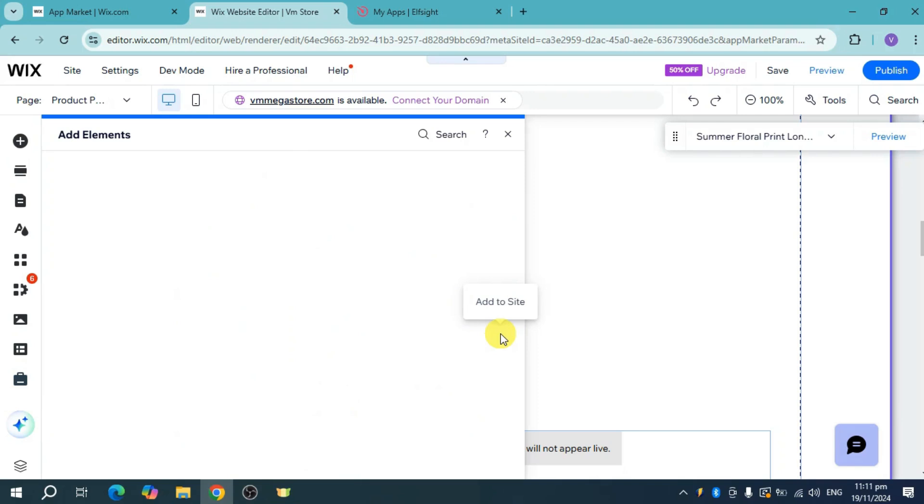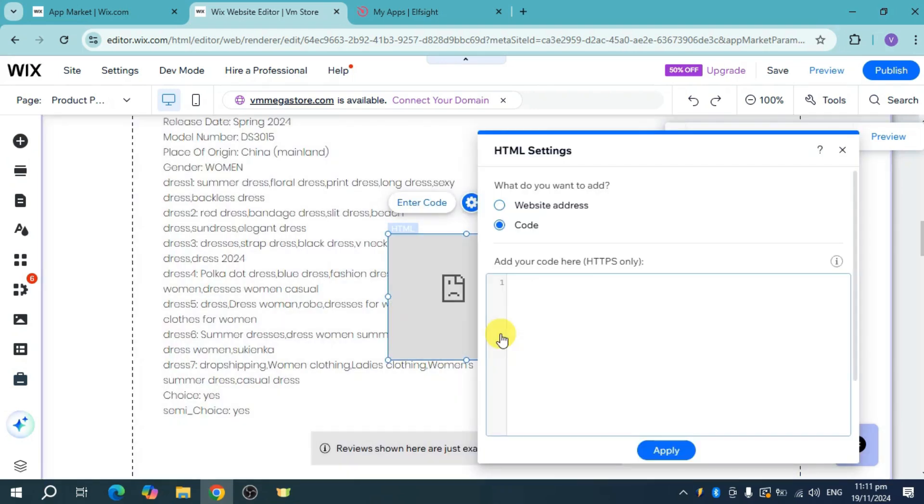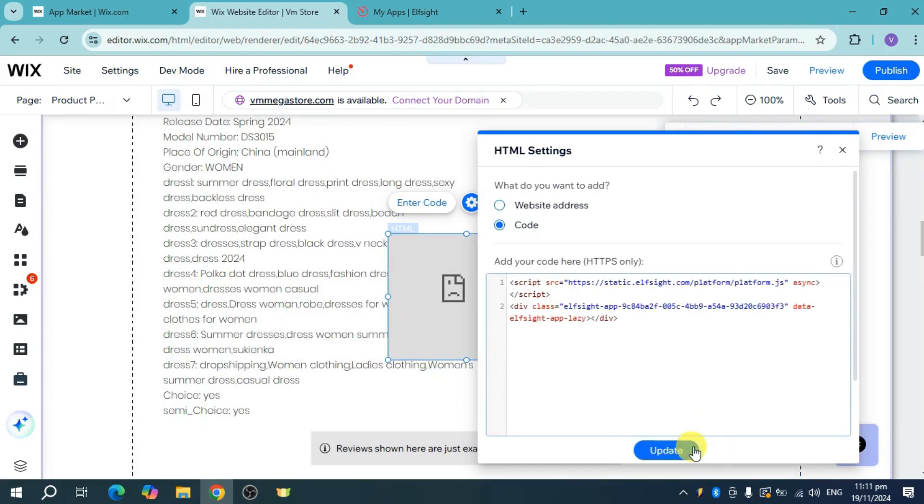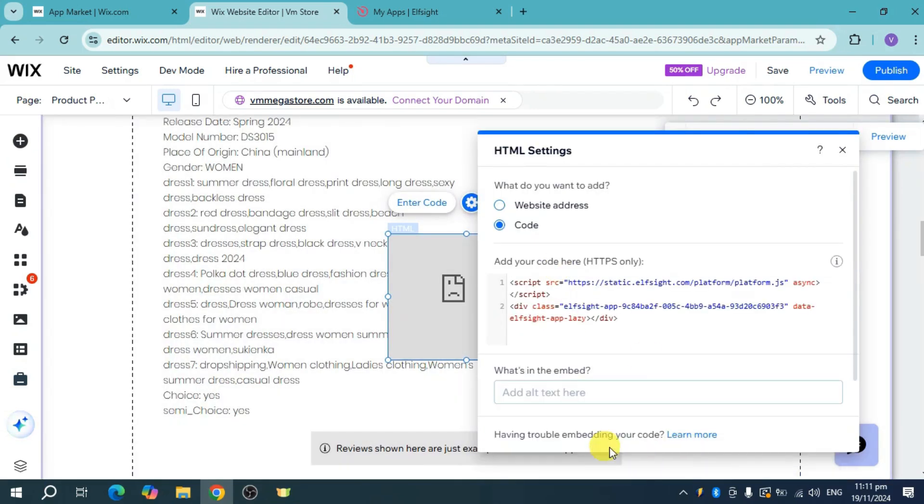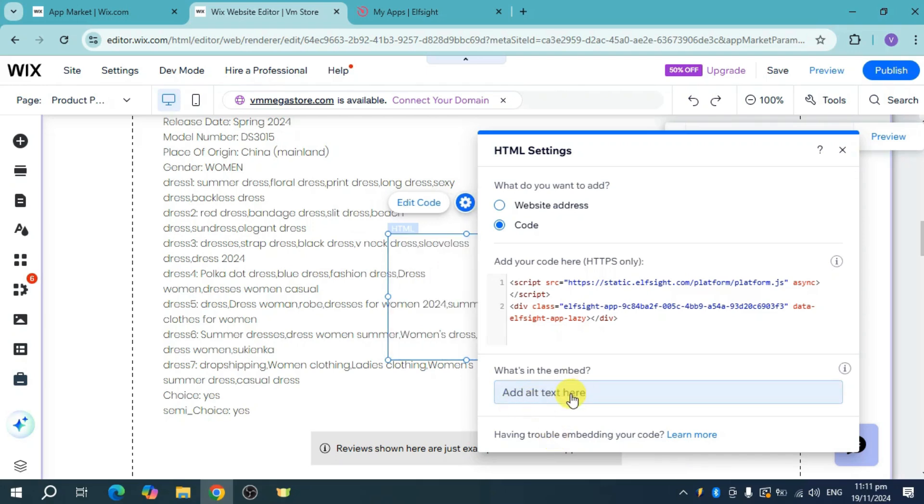It may take some time to load. Enter your code here, click update, and you can also add alt text if you want.